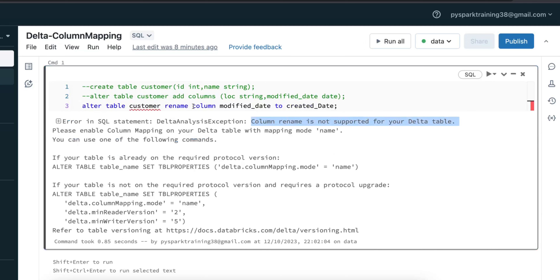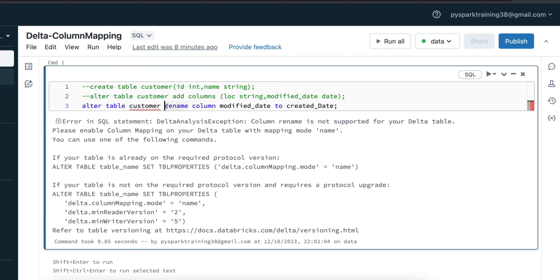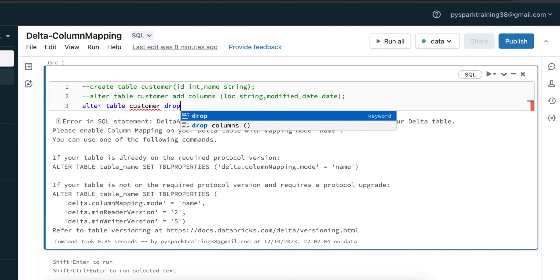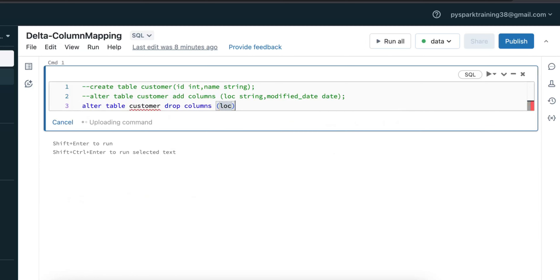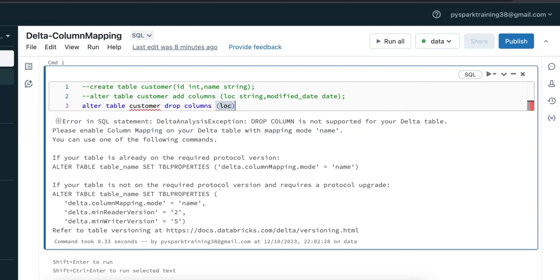Let's try to remove a column instead of renaming. I'll use DROP COLUMNS and remove just one column to show you that even removing a column is not allowed on a delta table.